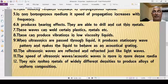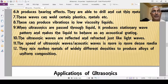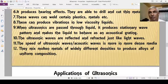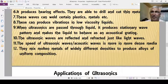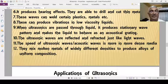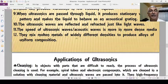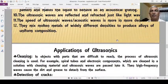Ultrasonic waves can be reflected and refracted just like light waves. The speed of ultrasonic waves is greater in denser media — if the density of the medium increases, the speed of the ultrasonic also increases. They can also mix molten metals of widely different densities to produce alloys of uniform composition.